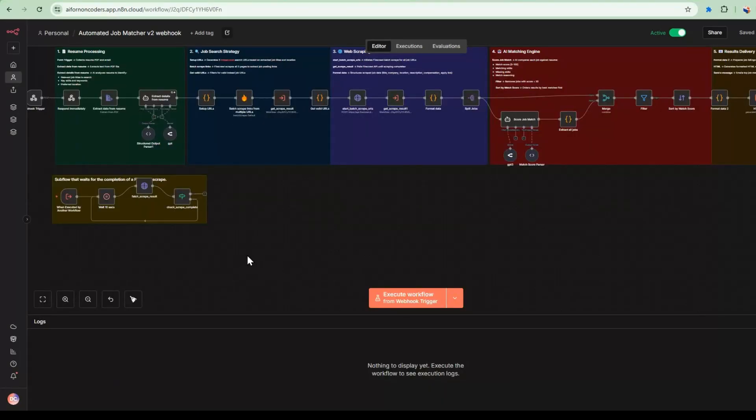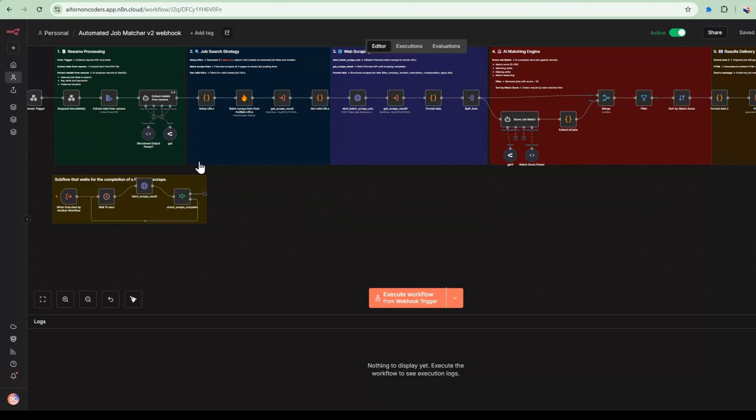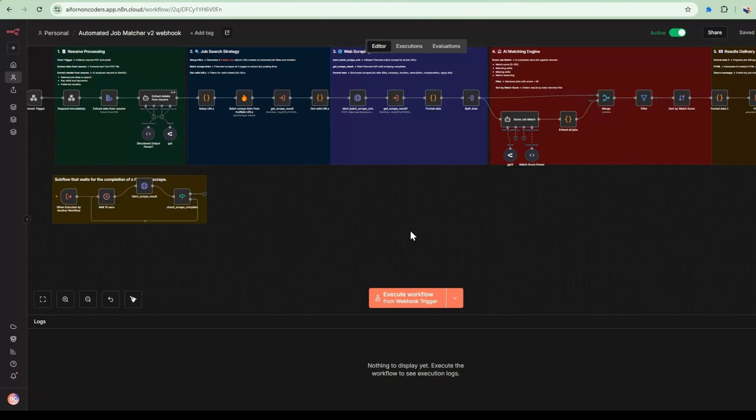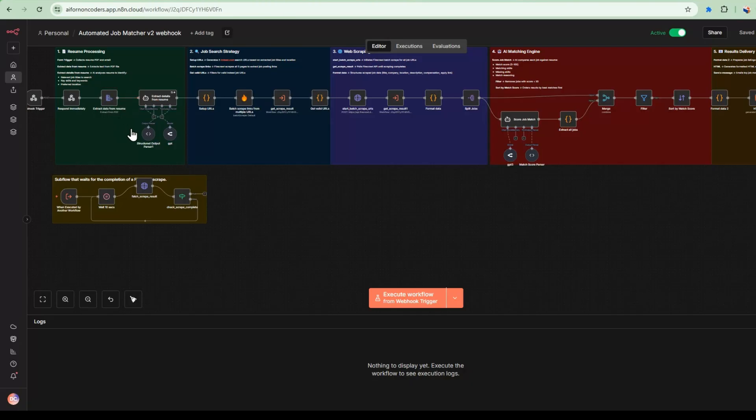Now let's look at the N8N backend that does the automatic job matcher functionality. So we covered this in a previous video, but I'll just give a fly through just to give you a recap of this and how this fits into the overall application with the front end. So there's five parts to this workflow. There's a resume processing where an email and the resume is passed in through this web hook trigger. It gets processed from a PDF to text.